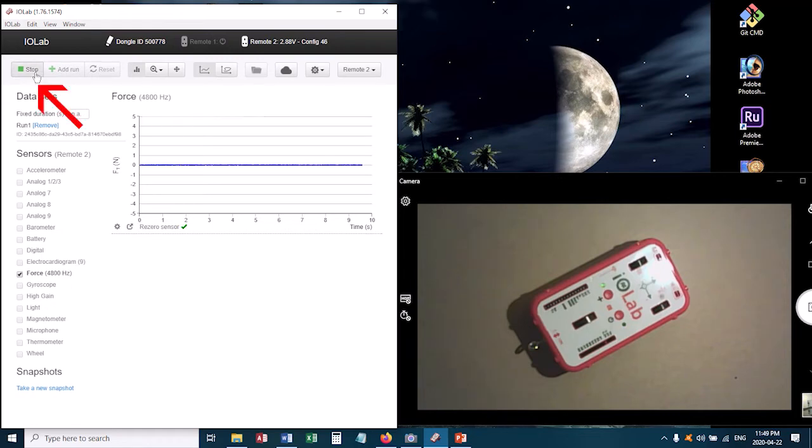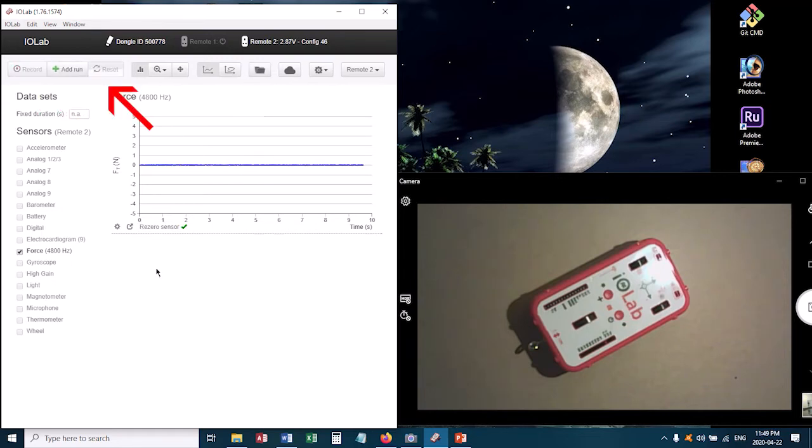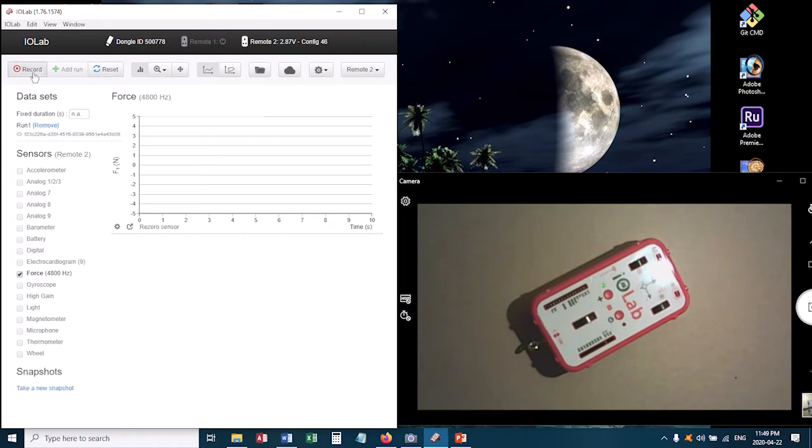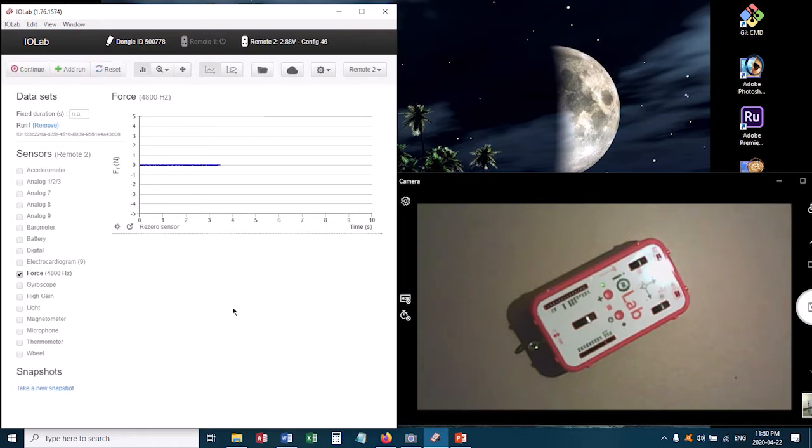And then I can click stop, reset, and I'm now ready to do the experiment with a correctly zeroed sensor. So I do recommend you check that before you begin.